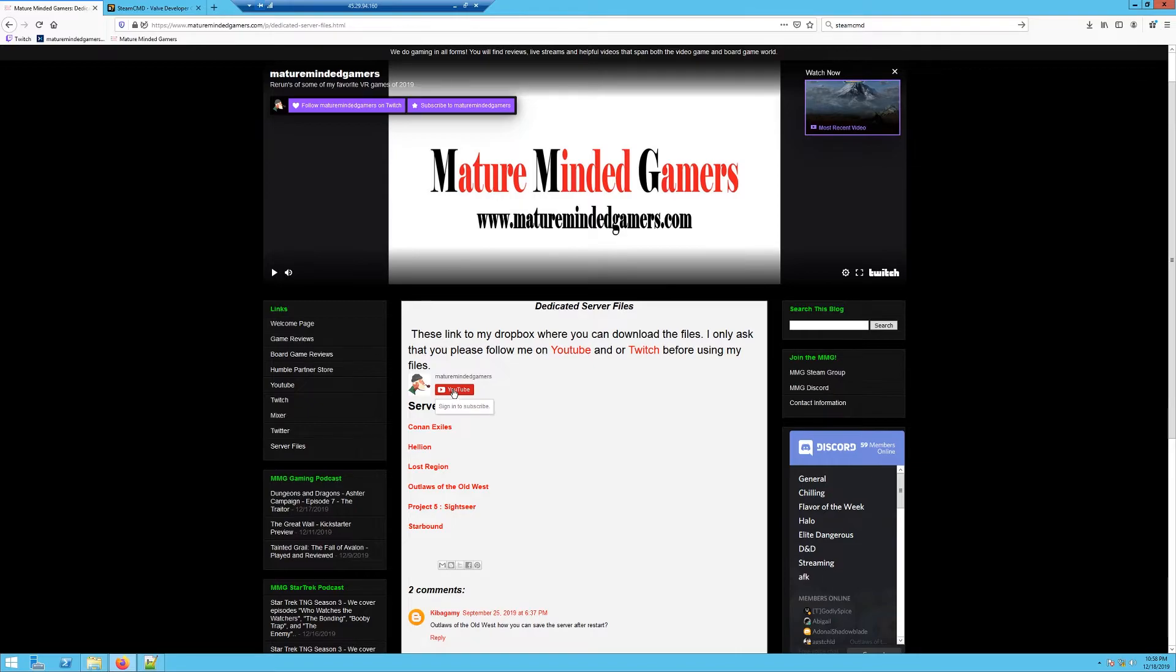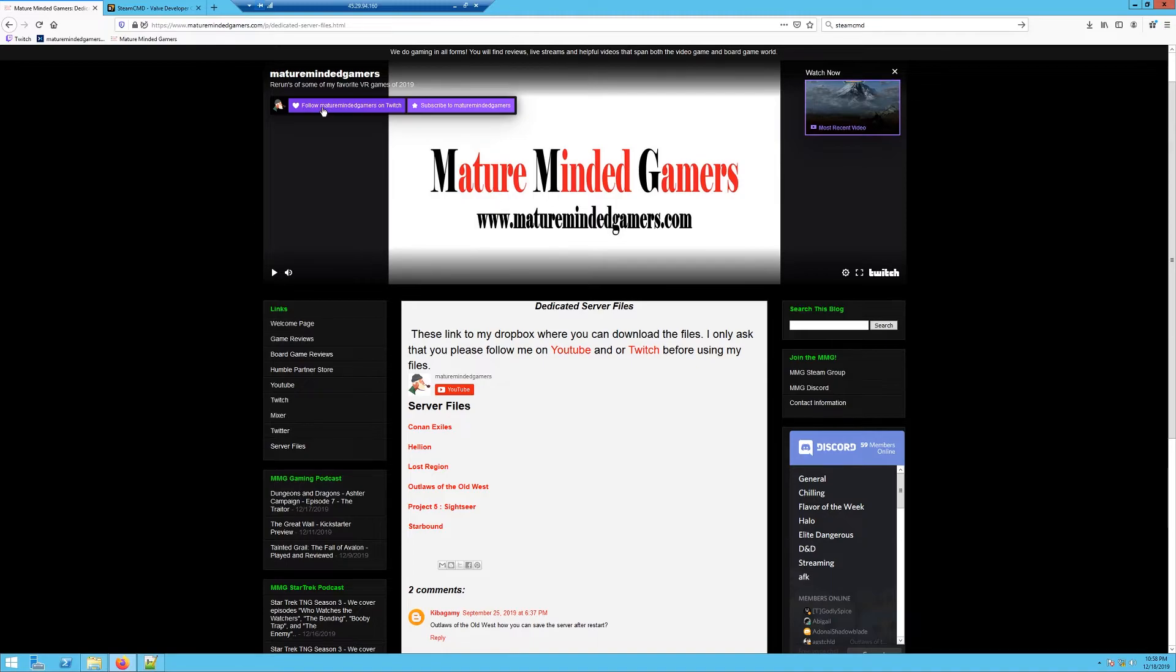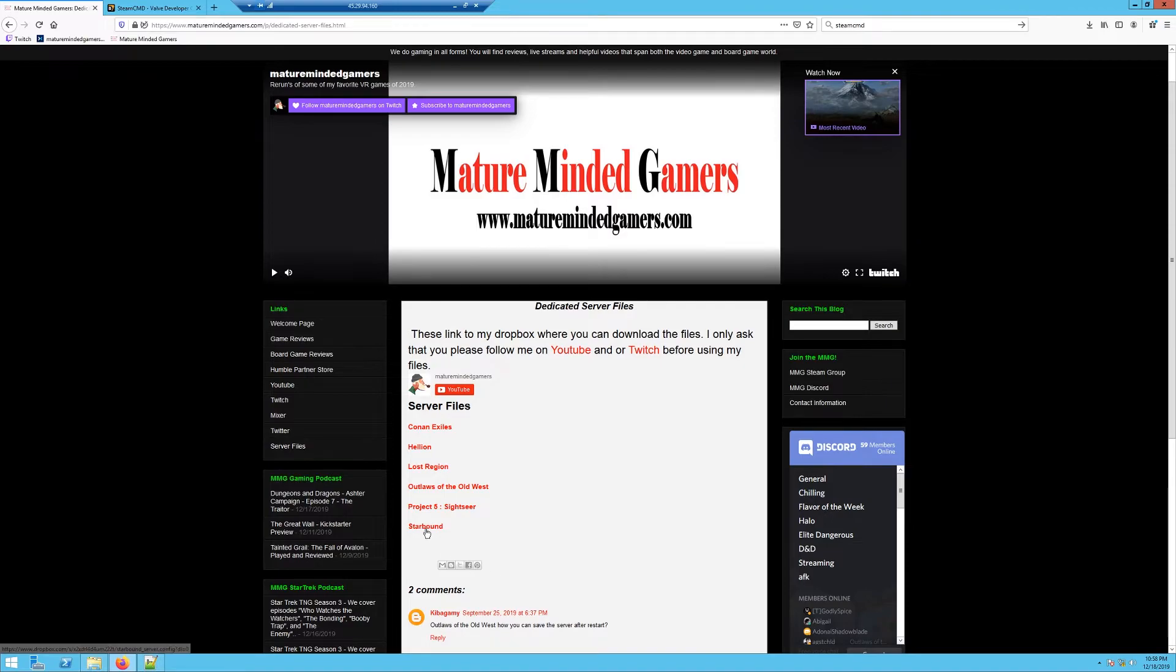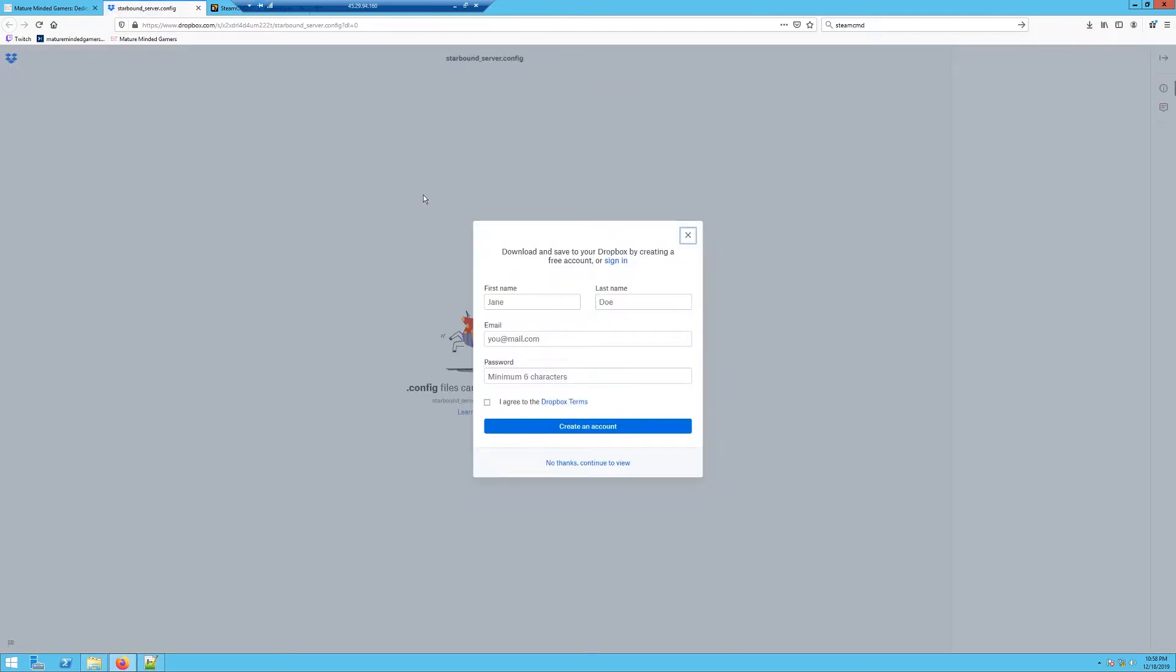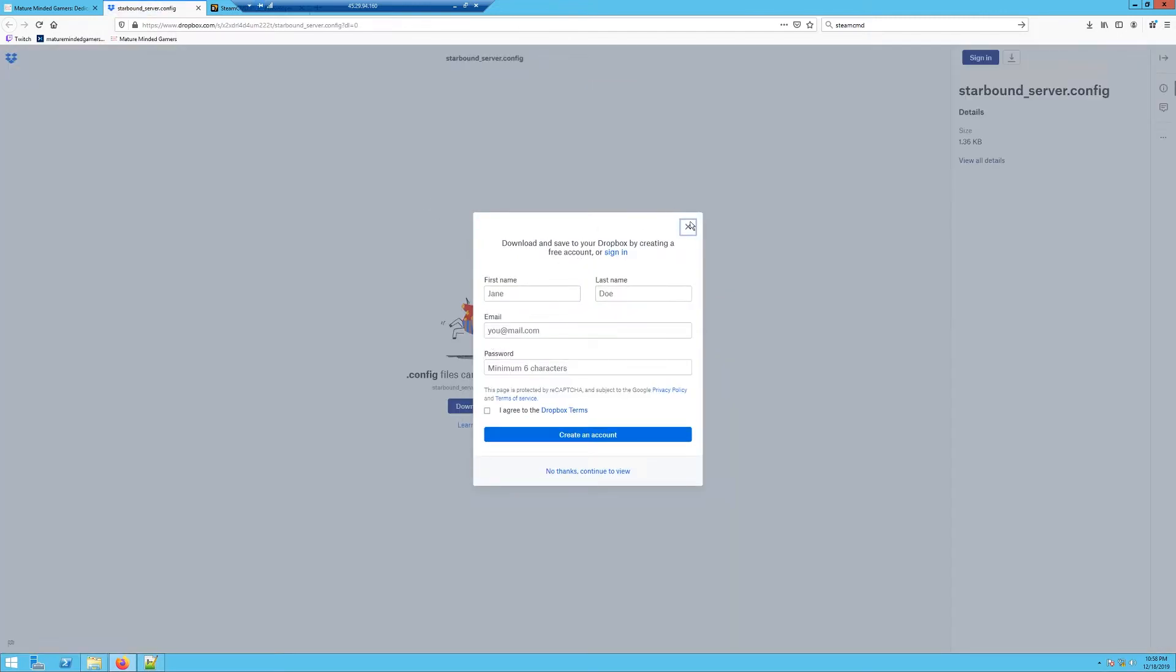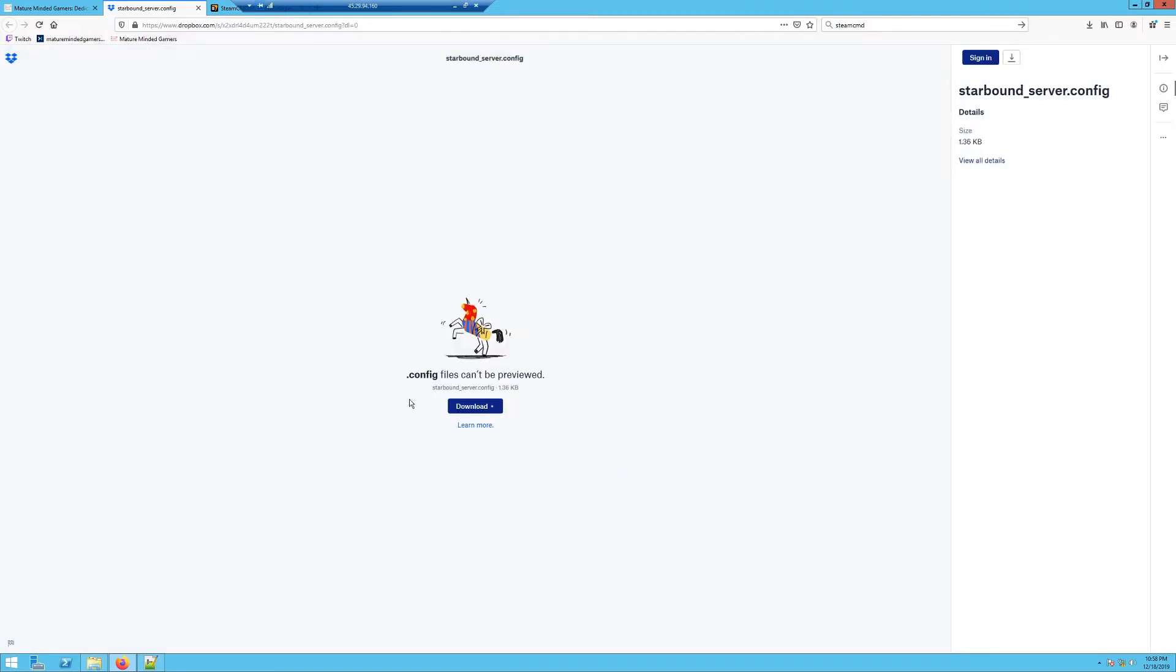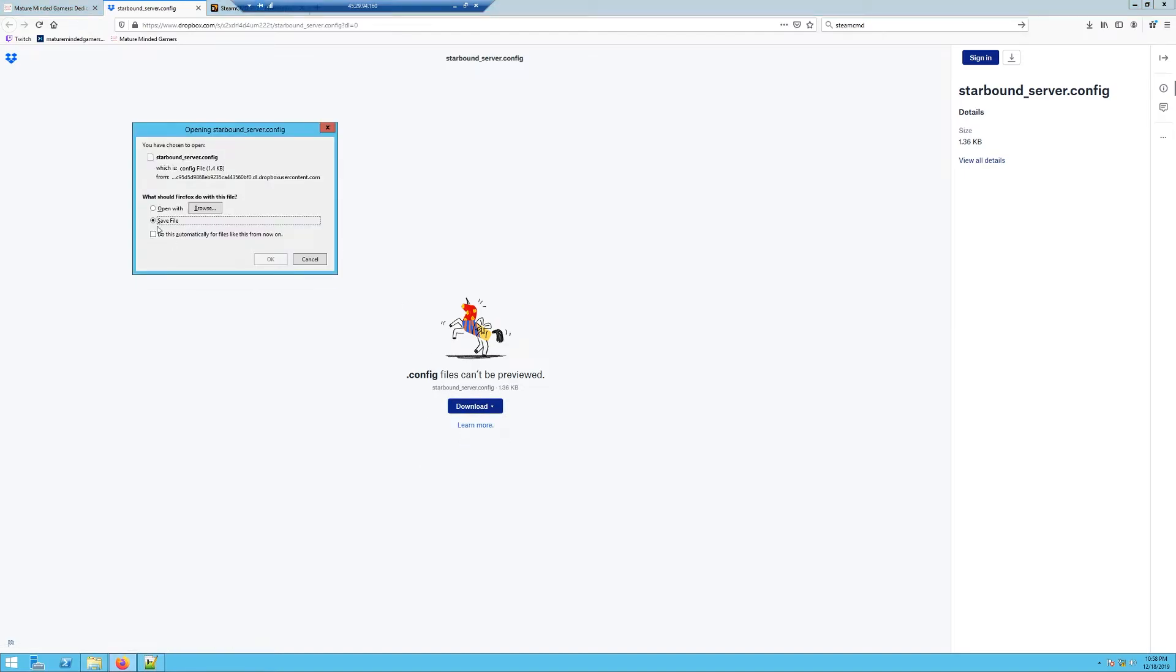I do ask, though, if you use my files, that you please do hit the subscribe button to subscribe to my channel. That helps me. You can do it right here to subscribe to my Twitch channel, which is a big help for me, and this one's my YouTube channel. Please consider doing one of them or both if you're going to use my files. Once you have that done, just click on Starbound. It's going to take you to my Dropbox account. You don't actually have to create an account; you can hit no thanks.